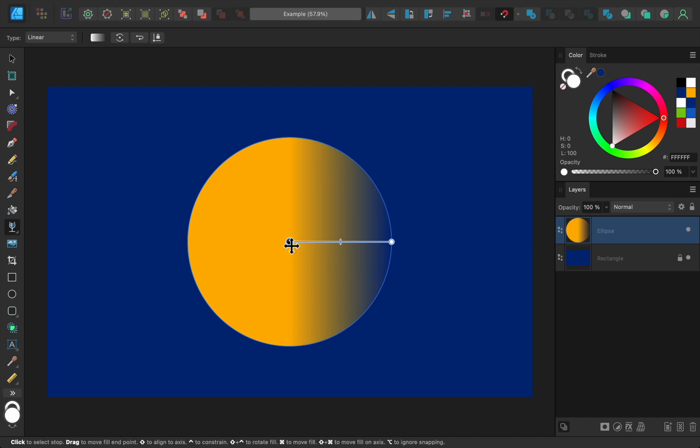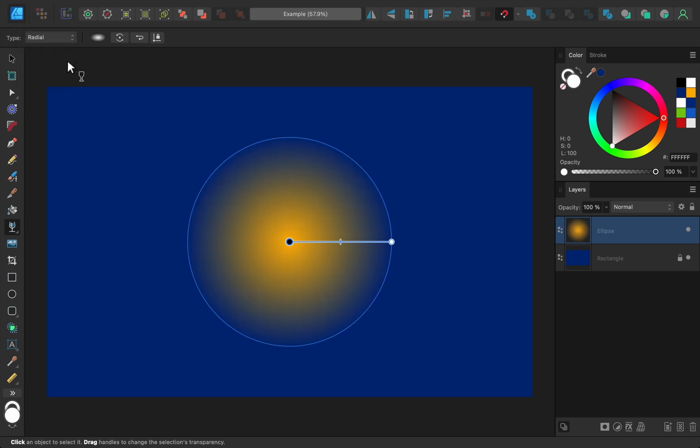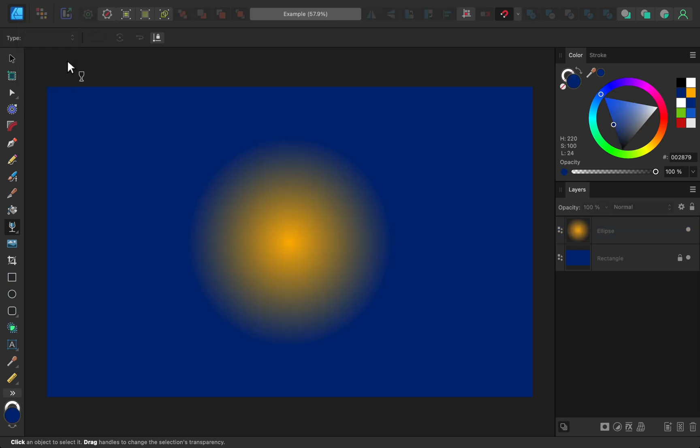I also want to mention that you can change the style of your gradient. To do this, come up to the context toolbar and change the gradient type from linear to radial. Now the gradient goes in all directions instead of just going in a straight line.